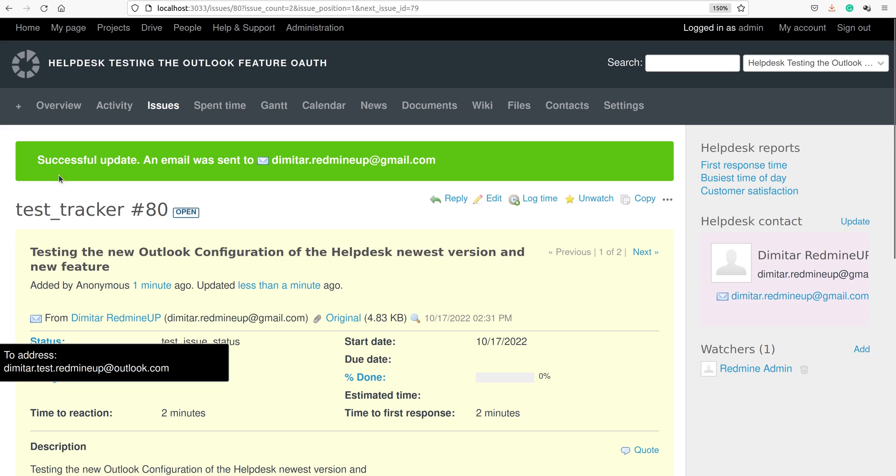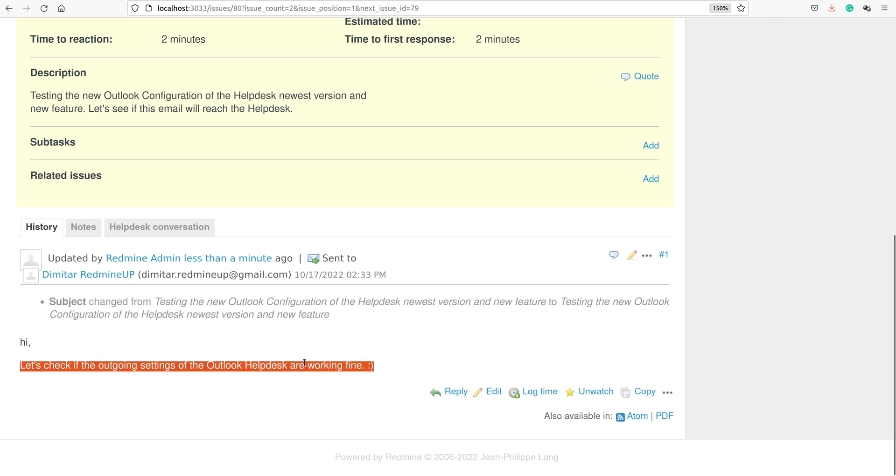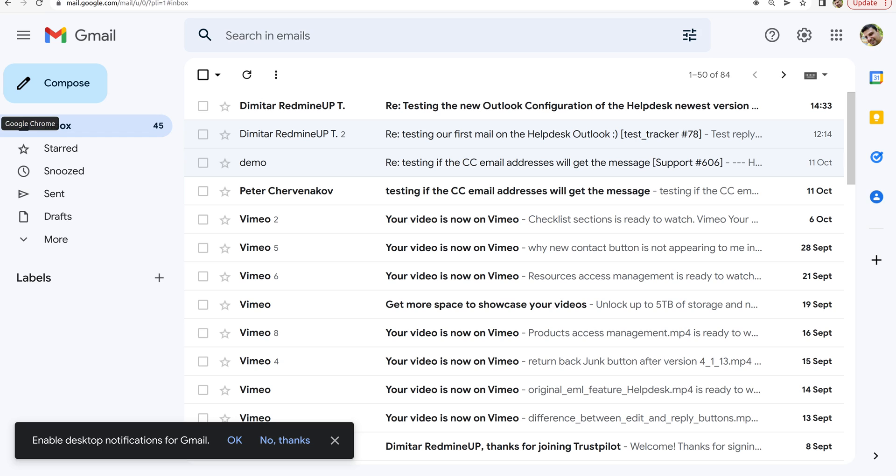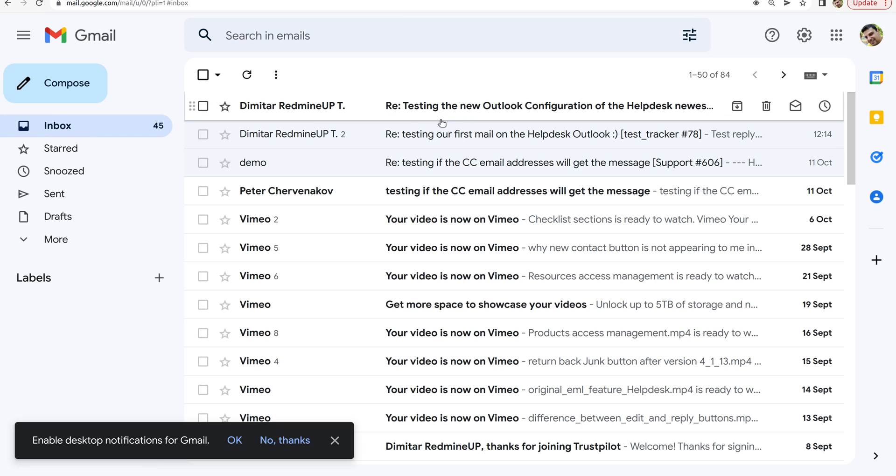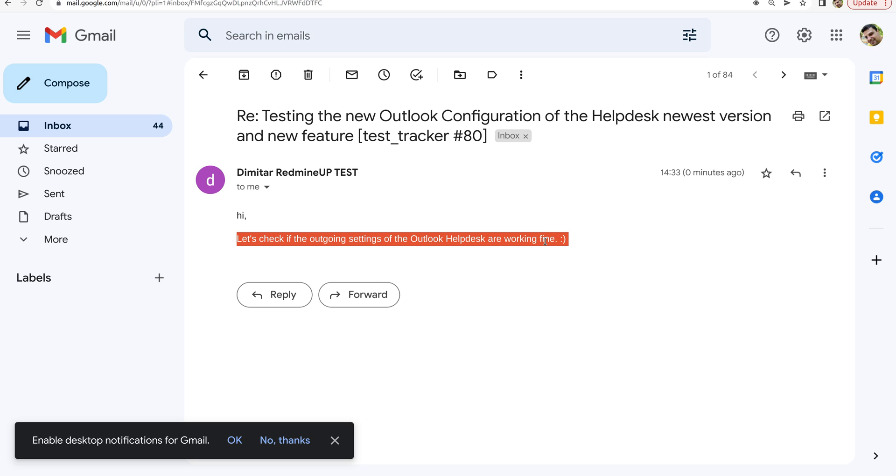On the helpdesk interface everything is fine. Successful update. An email was sent to the client. Here it is again. Everything fine. There is a green arrow. That means the email is sent. Let's go back to the client's email. And here it is. The reply from the helpdesk agent. Hi. Let's check if the outgoing settings of the Outlook helpdesk are working fine. This email is received onto the client's site and client's email address. Everything is working fine.